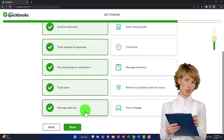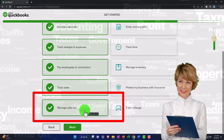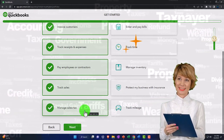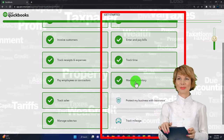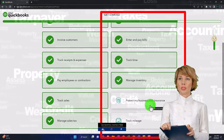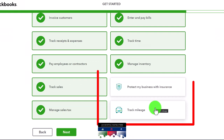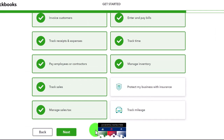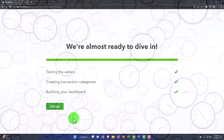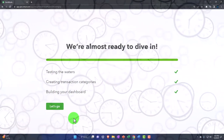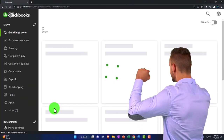Notice if you don't check off something like 'manage sales tax,' it doesn't mean you won't have the capacity to manage sales tax - this seems more like internal information for QuickBooks. Other options: enter time and bills, track inventory, protect my business with insurance - that's a sneaky one because it looks like QuickBooks wants to sell you insurance, an upsell. Track mileage has a nice little tracking feature. I'm going to say next and then it will go through the setup. Let's go - and there's our QuickBooks file, Get Great Guitars, set up.